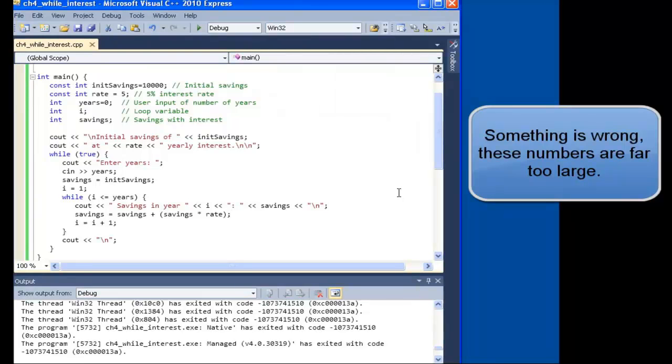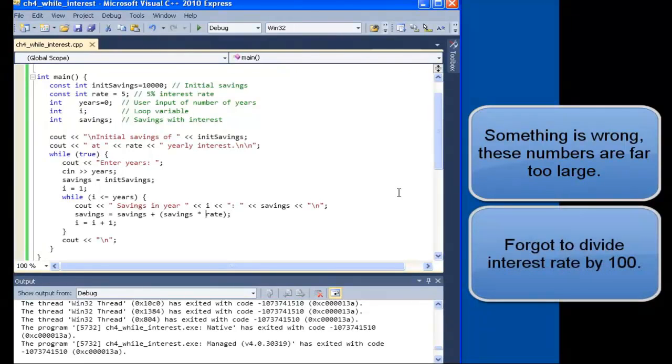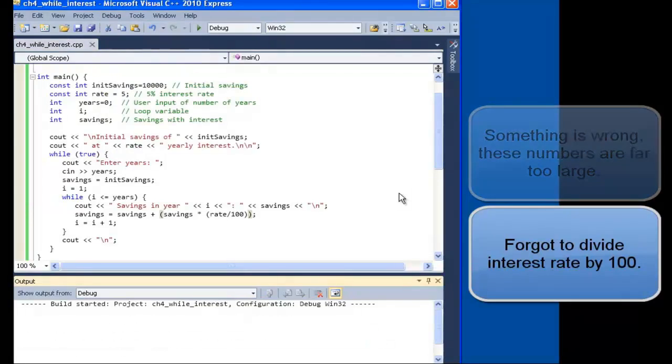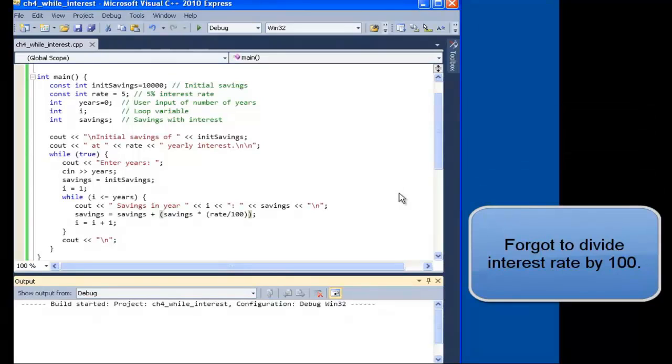It looks like we did not divide our rate by 100. Rate is 5%, but to make that a percentage, we have to divide by 100. Now let's build it and test again.